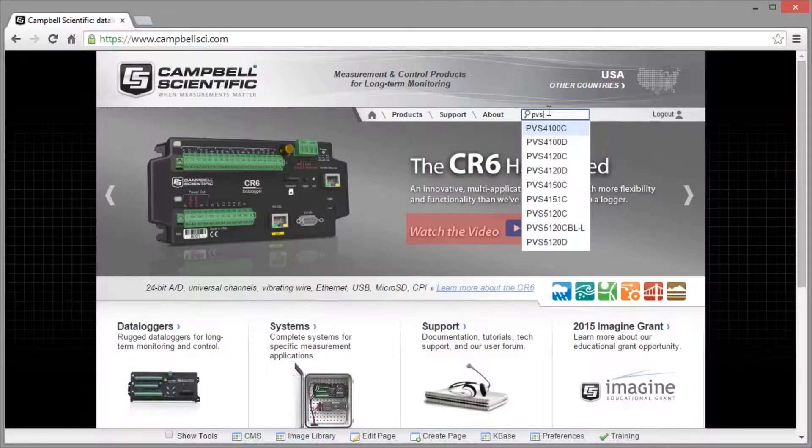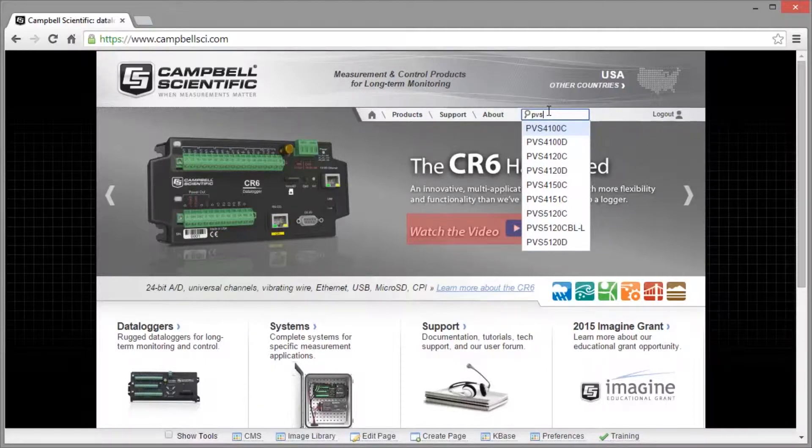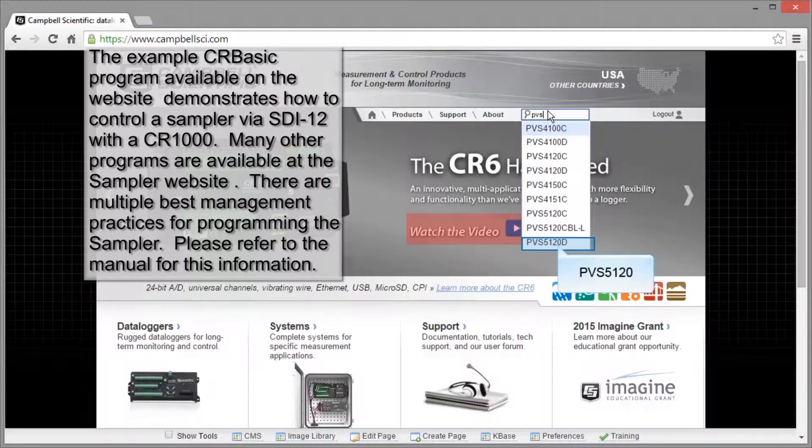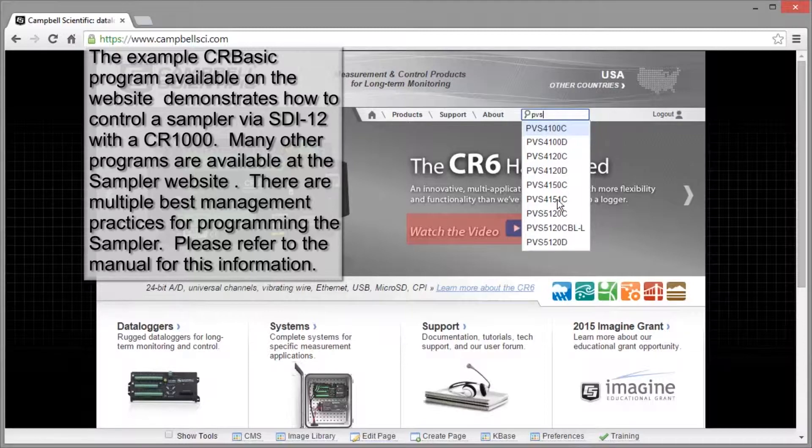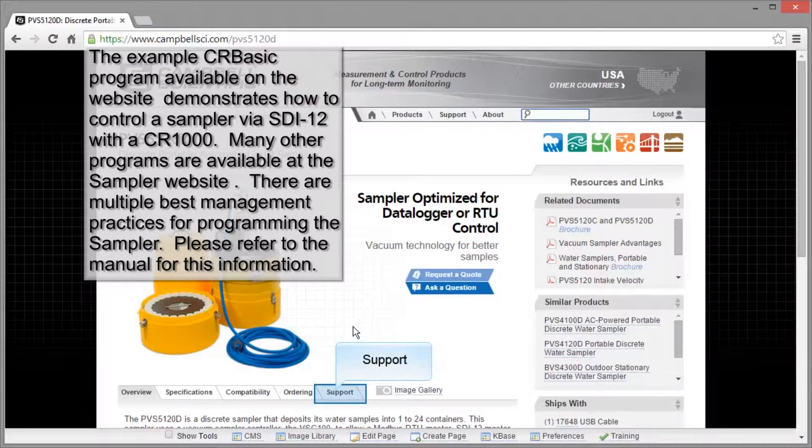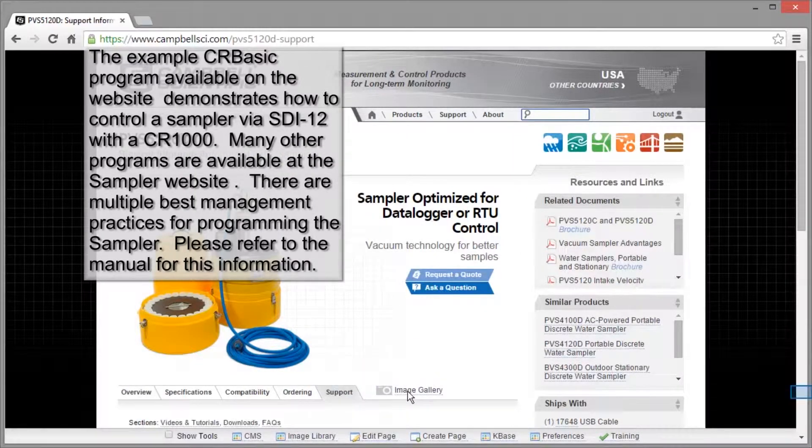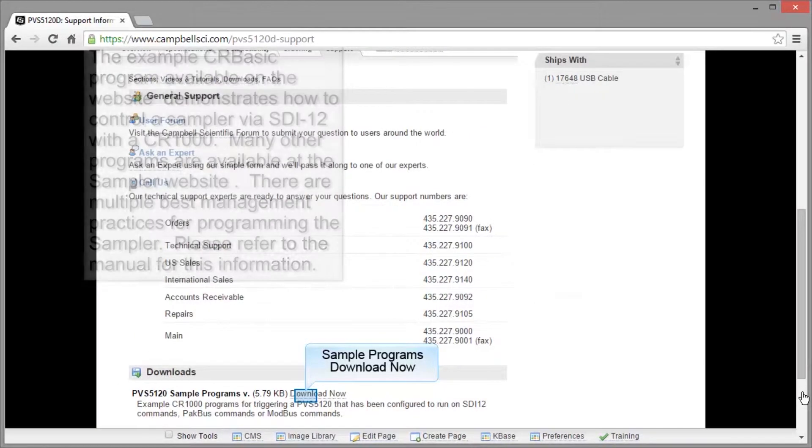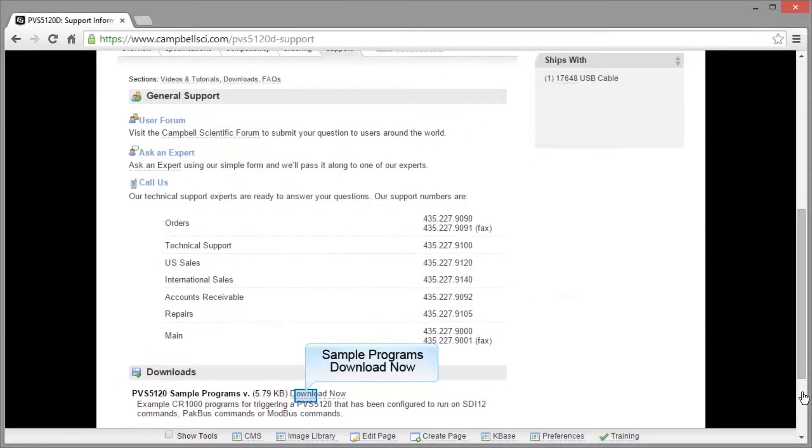To get you started, we have some example programs on our website. Navigate to the PVS 5100 page and click on the support tab. Scroll down to the download section. Click download now.